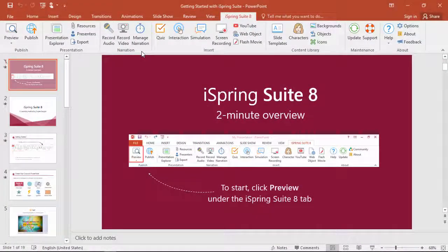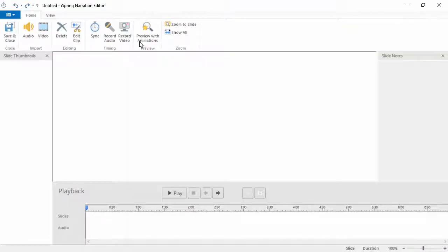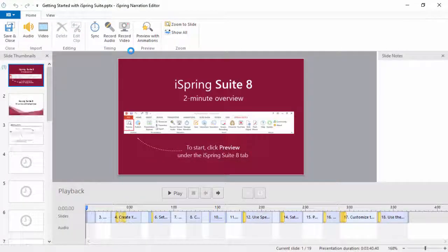We'll start here in PowerPoint and open up the narration editor from the iSpring toolbar.